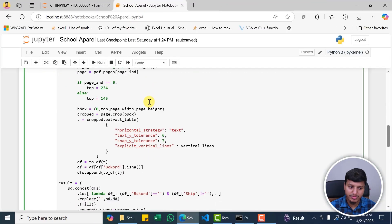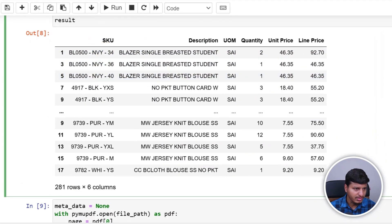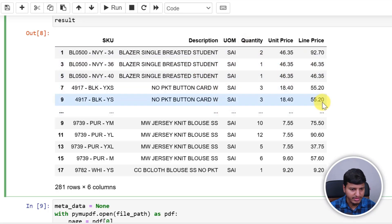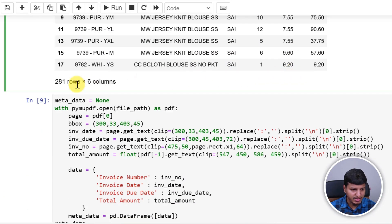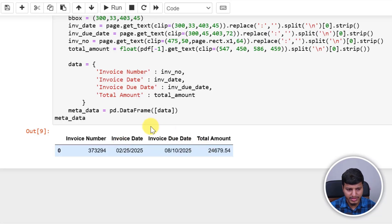Let's see the expected output first. The SKU is basically the style, color, and size concatenation. Then we have description, unit of measurement, quantity, unit price, and total line price. That's our expected output — 281 rows, six columns. And then we have metadata: invoice number, invoice date, invoice due date, and total amount.